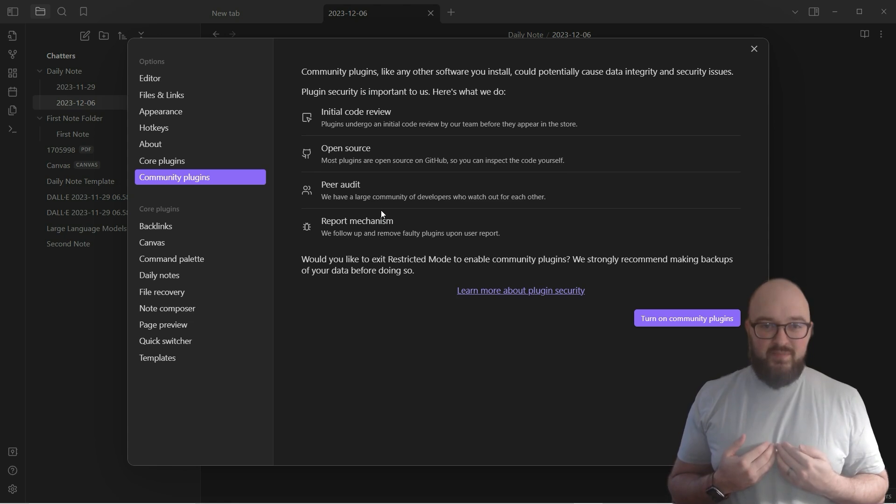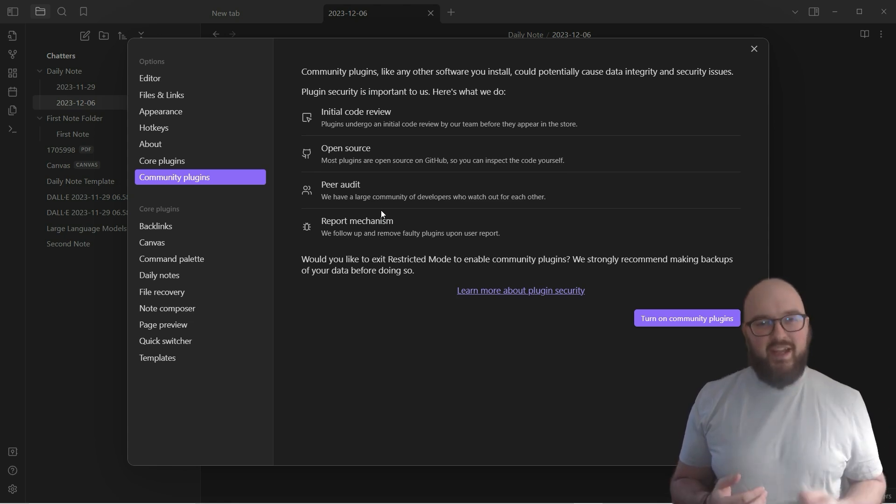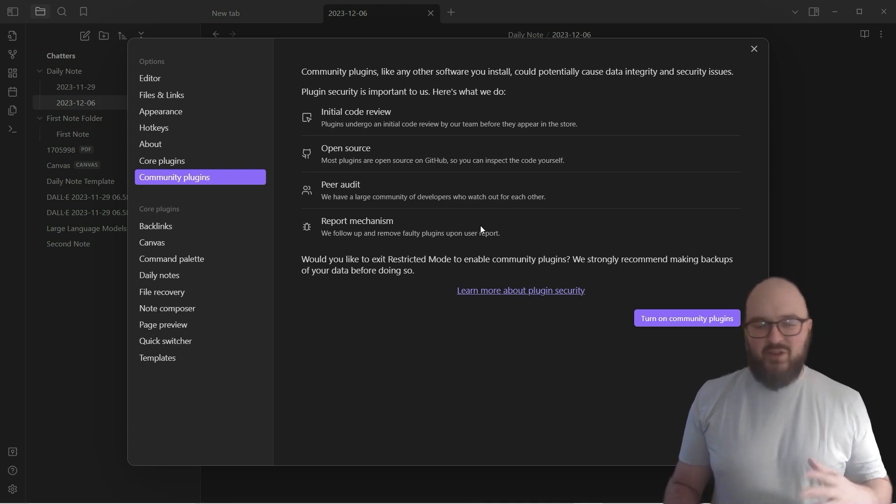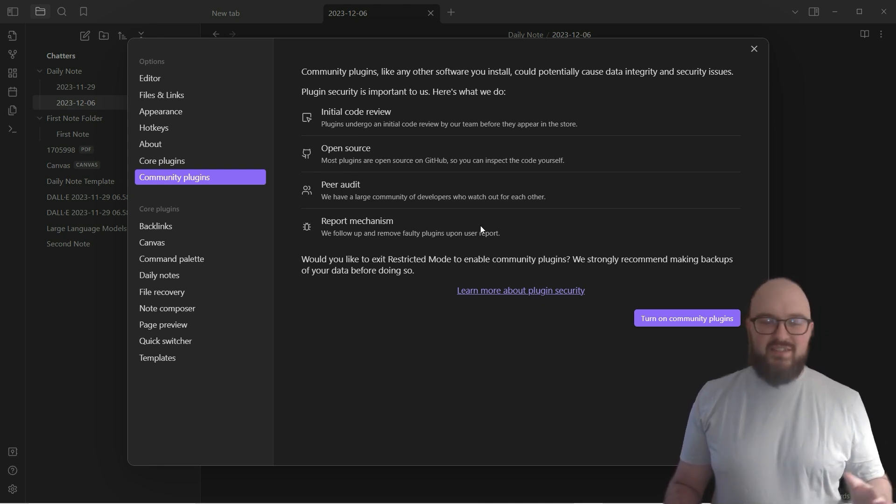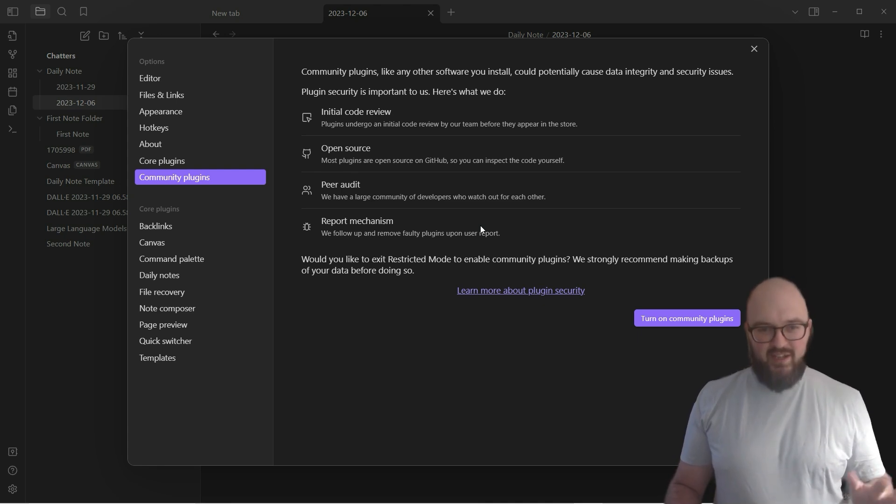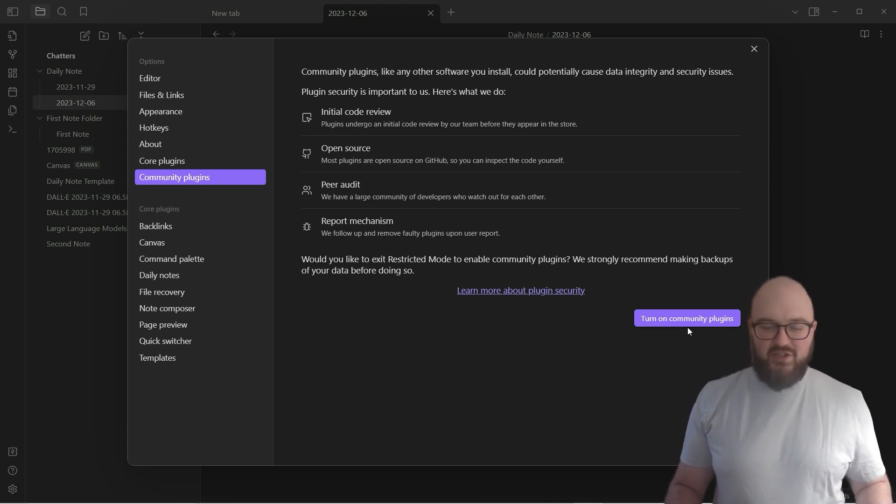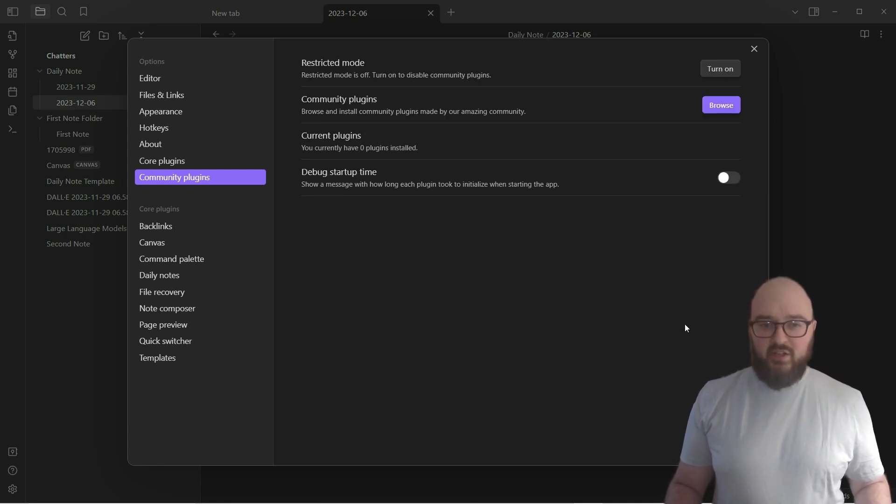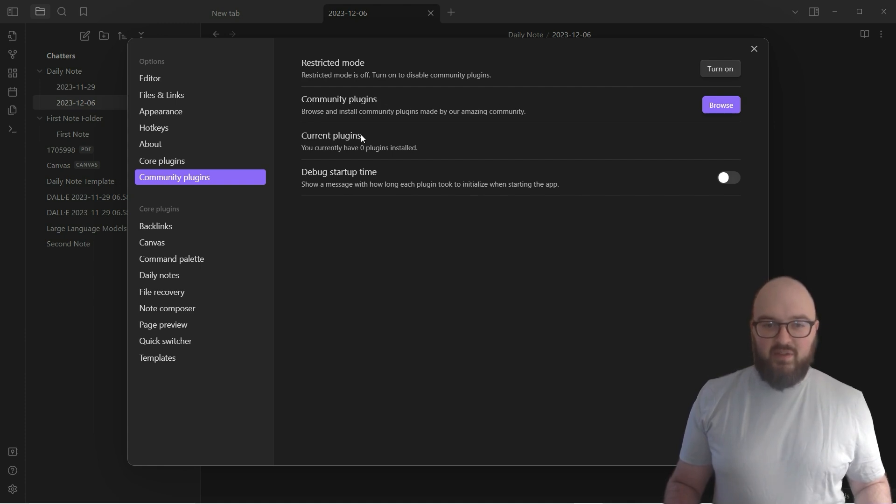I have not had any issues, and there's some quick little ways to look at a plugin and know whether or not it's legit, but either way don't worry too much. The chances of anything bad happening is fairly small as long as you're willing to just take a second to think about it. You want to hit this button to turn on community plugins.